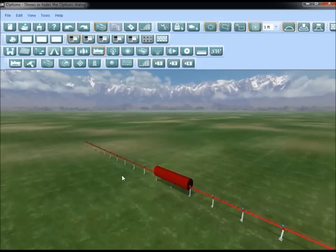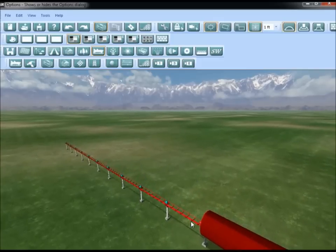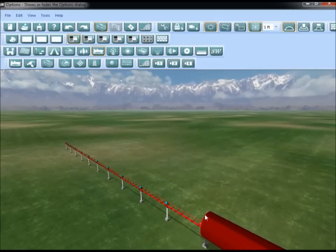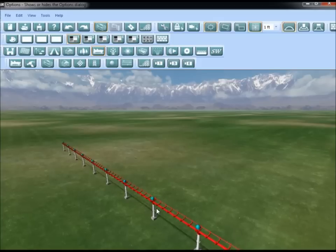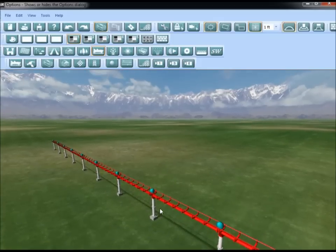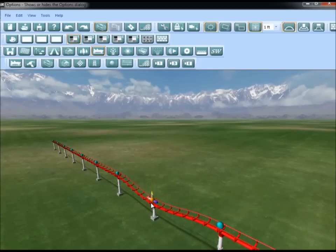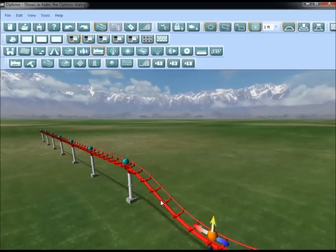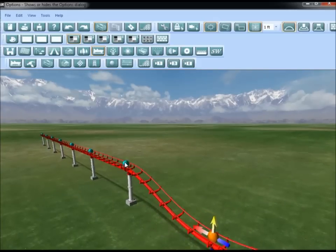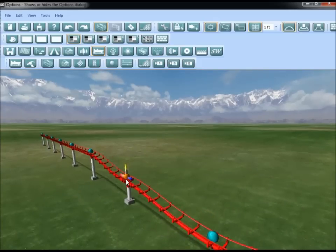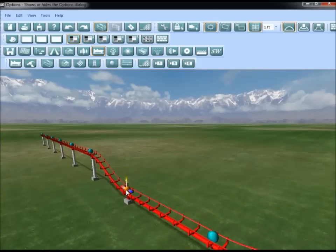The last thing we want to do to the coaster is move out a couple nodes in front of the tunnel. Select a node, hold down shift, and drag it close to the ground. Do that for the next four or five nodes.